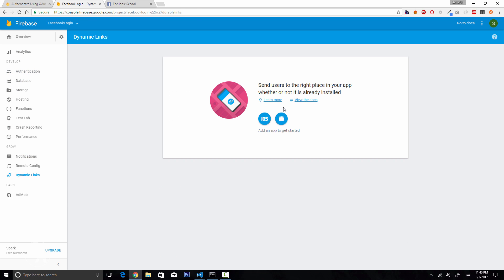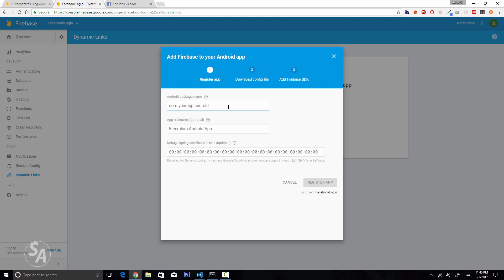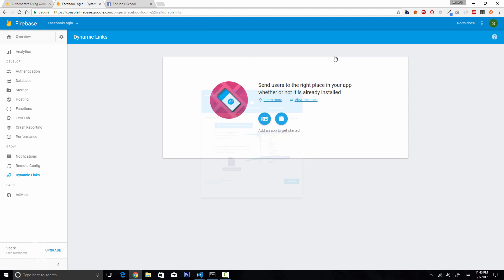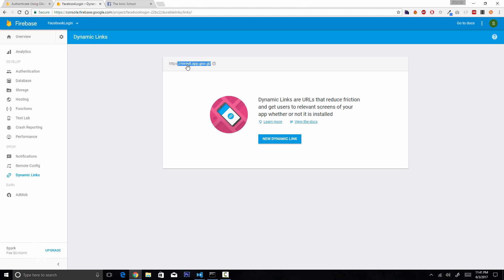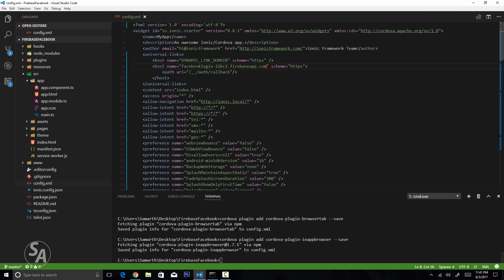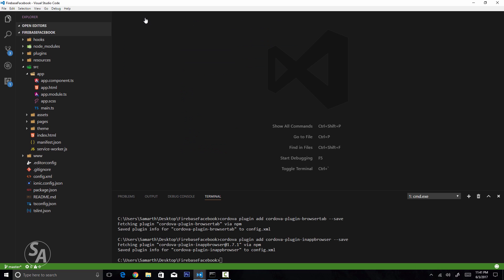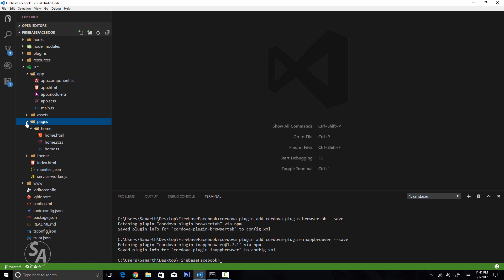For the dynamic link domain, go back to the Firebase console and click Dynamic Links. You need to add your Android app first — enter the package name io.ionic.starter and click Register App. Then click Get Started, and you'll find your dynamic link domain URL. Copy it, open Visual Studio Code, replace the dynamic link domain placeholder, and save. Configuration is now complete.